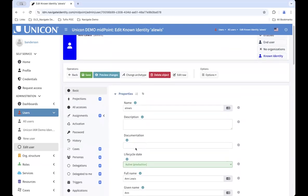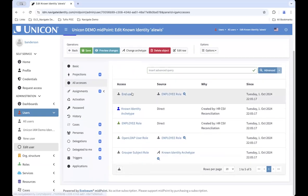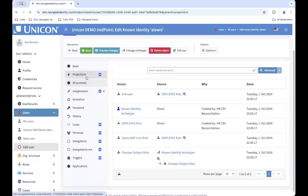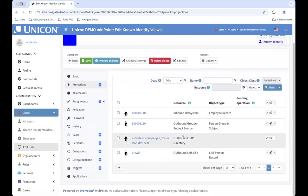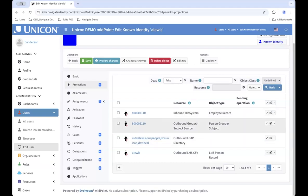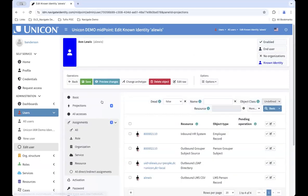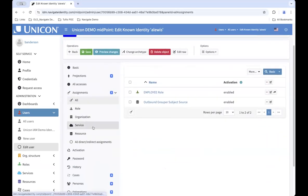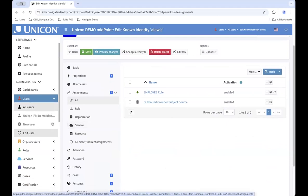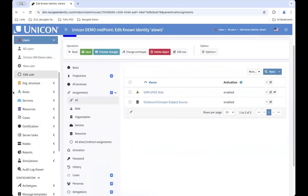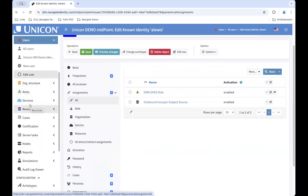Along with the user view, you're able to see everything they have access to in a single glance — including projections into external systems. For example, a person may have come from the employee records and be in the Grouper subject source. You can also look at the assignments in Midpoint, which is where they're going, what's happening to them, and what affiliations or decorations this identity has. Besides users, you get other objects: orgs, roles, and services. Roles is an overloaded term in identity management, but you can configure these to do whatever you need — there are no real limits in Midpoint.